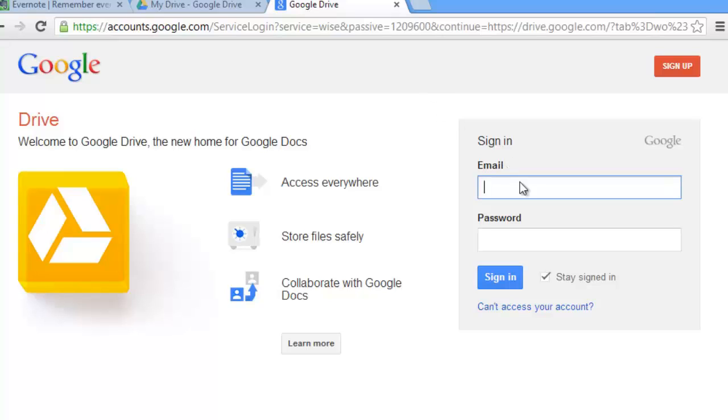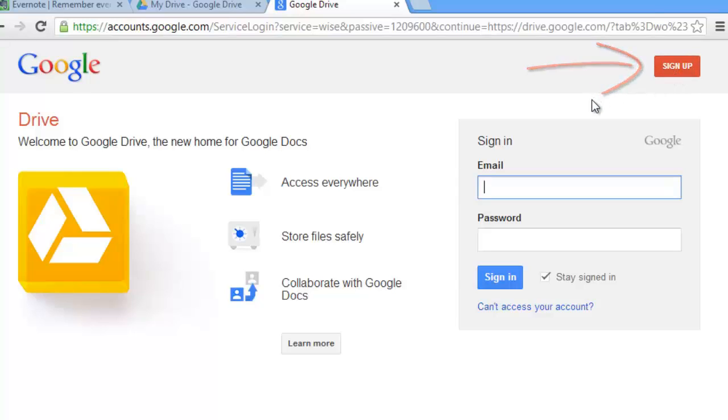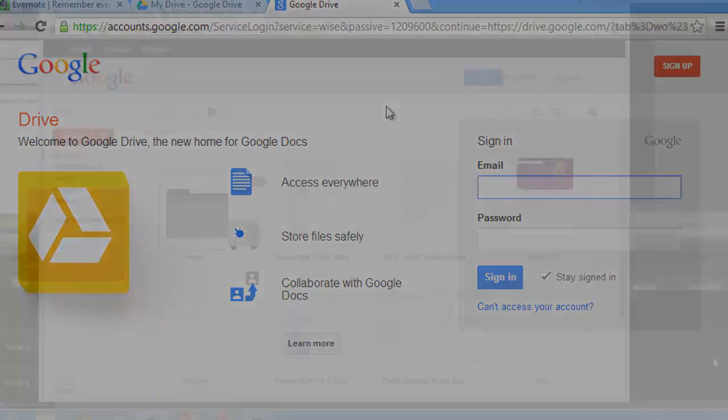If you don't have a Google account, click sign up in the top right hand corner of the screen and follow the instructions. If you do have a Google account, just go ahead and sign in.